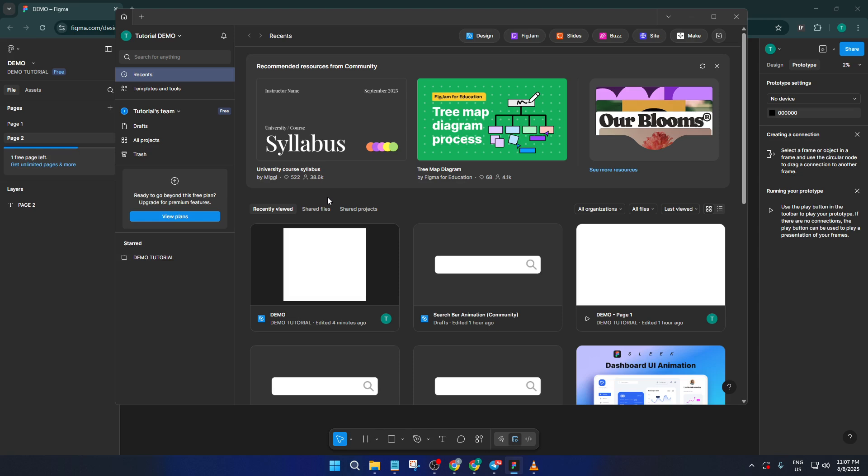Working offline in Figma does come with some limitations, so let's talk about those. First, during offline mode, you're locked out from creating new files or opening up any files you didn't already have opened before going offline. It's a bit like being in a room with just the stuff you brought along, you can use whatever you packed, but you can't go get anything new.